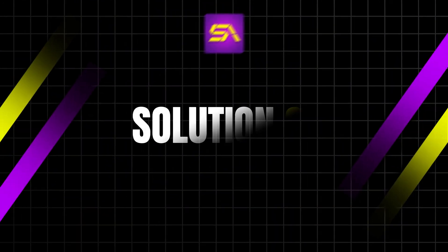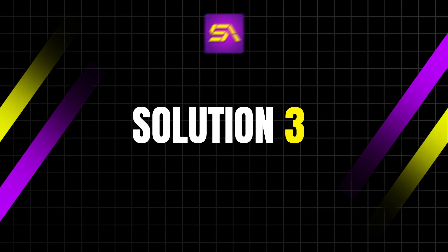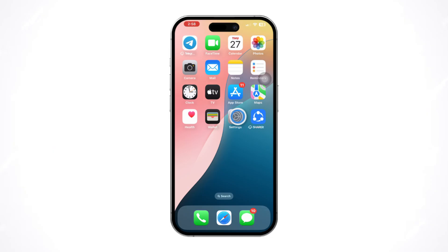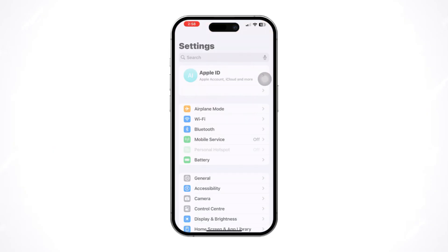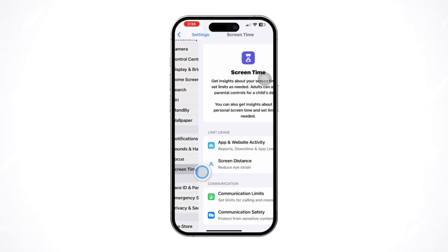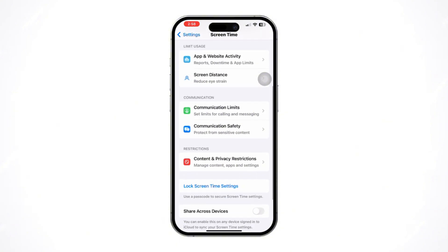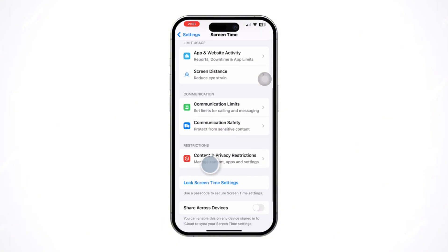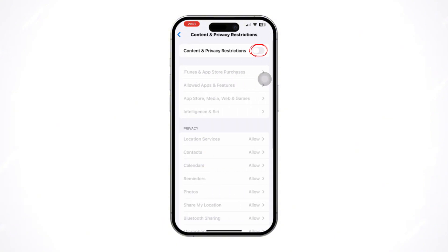Solution 3: Remove the restrictions. Open Settings and scroll down. Tap Screen Time, then scroll down and tap Content and Privacy Restrictions. Make sure to disable that.